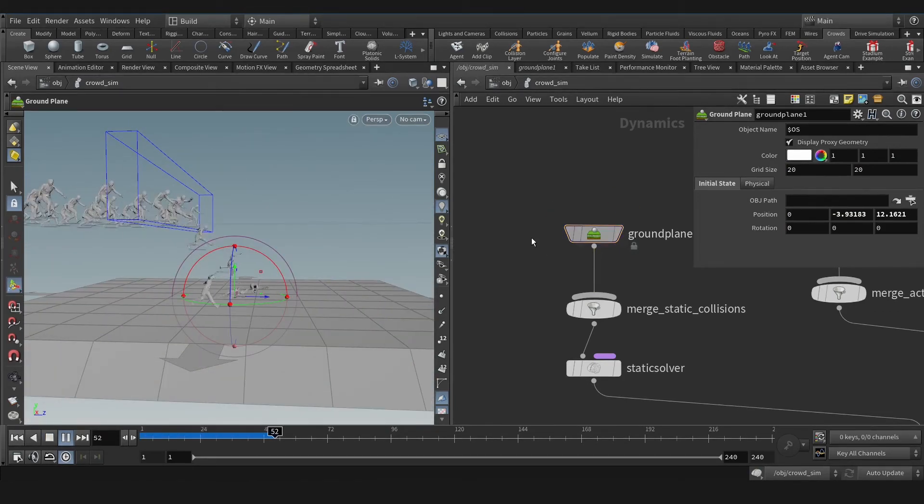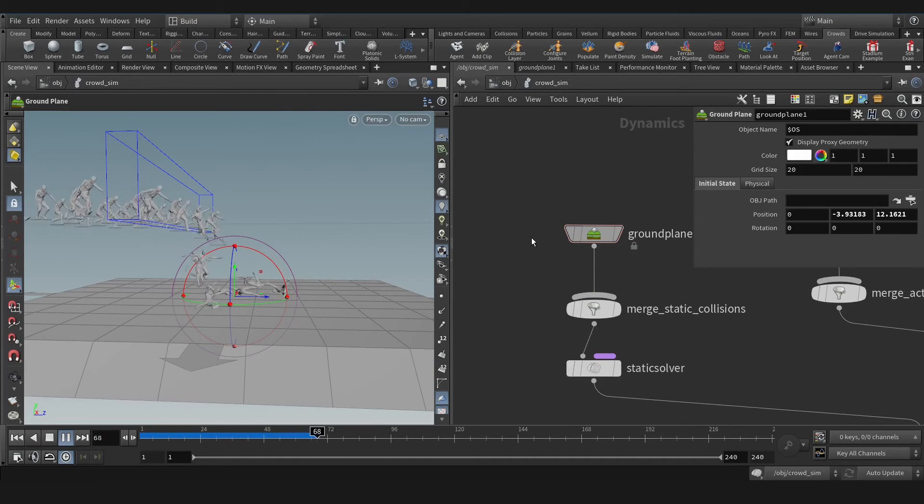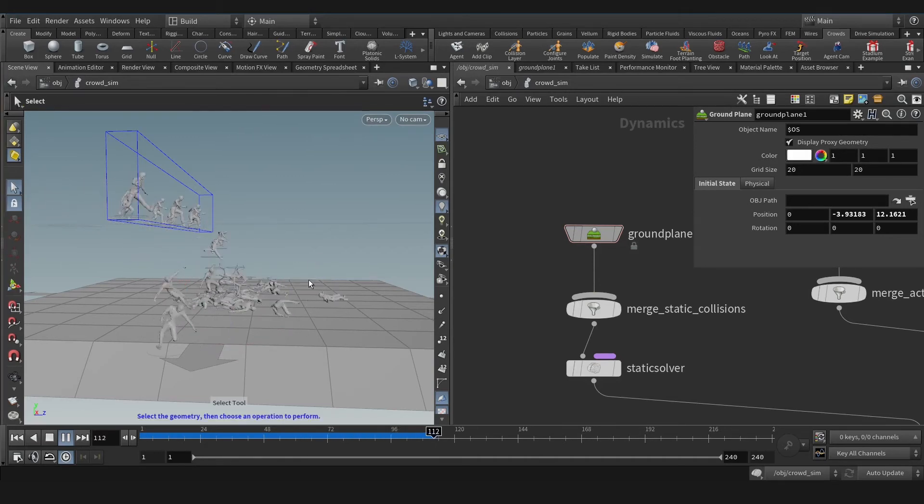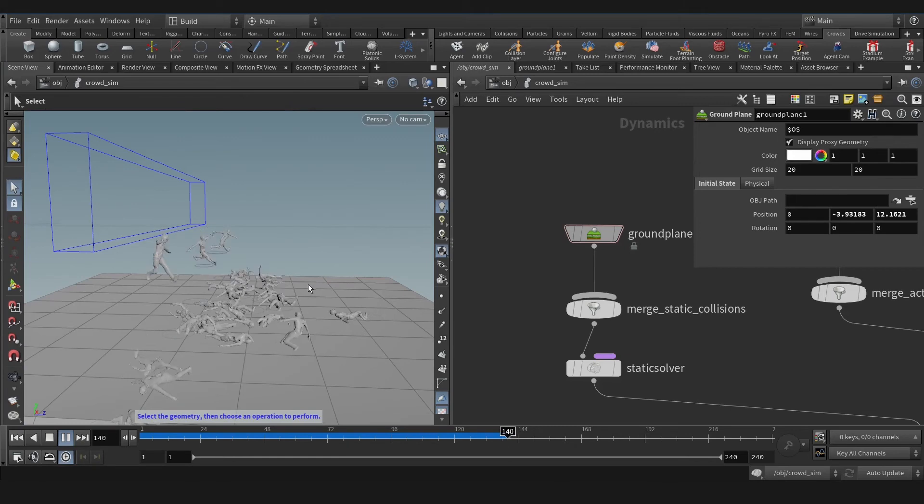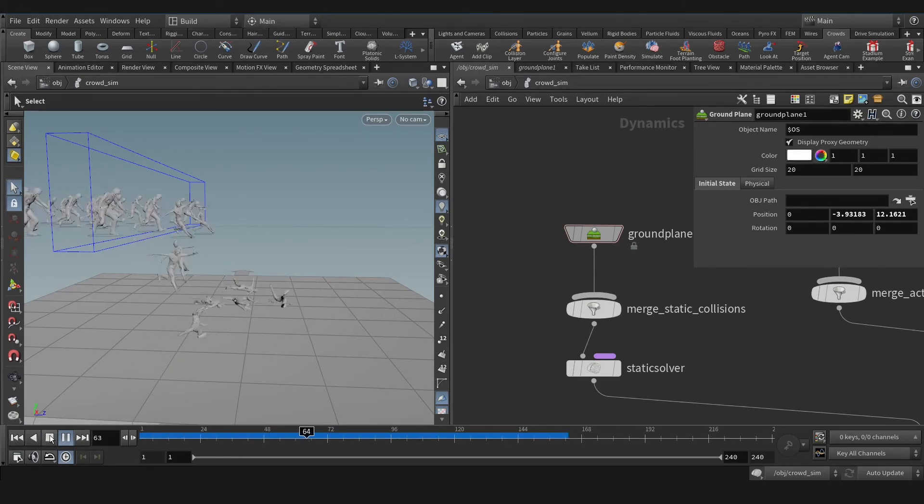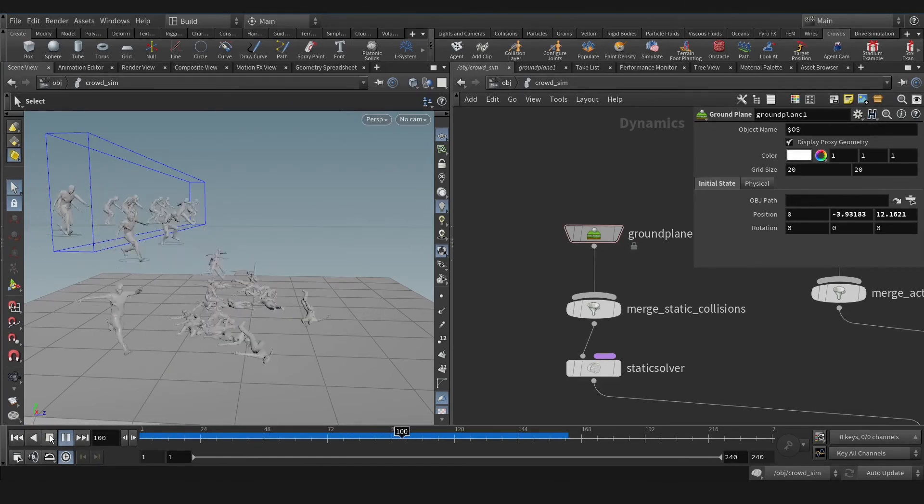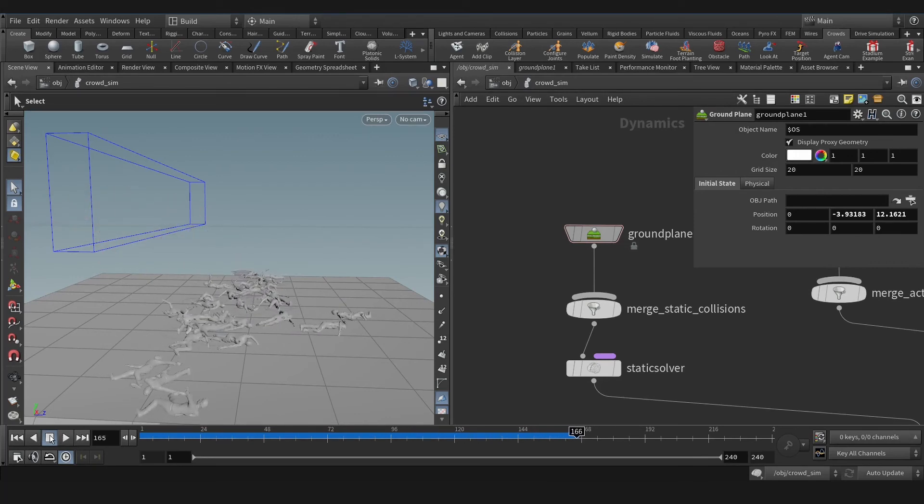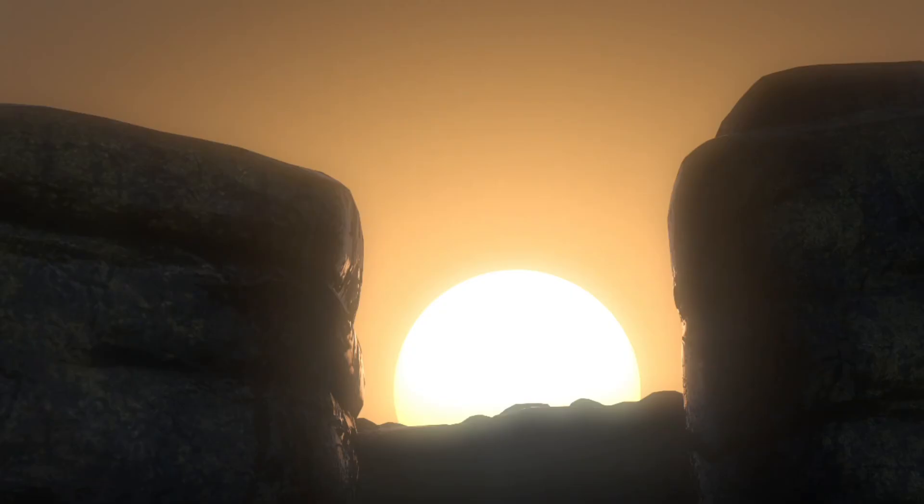As you see, they move naturally and that's so awesome actually. So in the future, we're going to add a cliff for these guys and render that. Until then, have a good day. Bye.